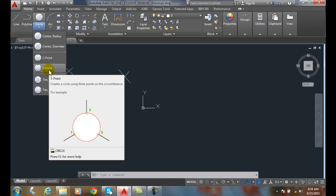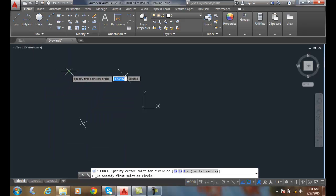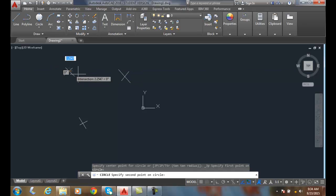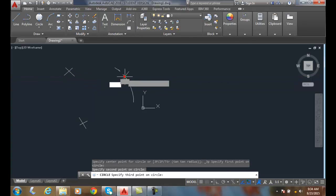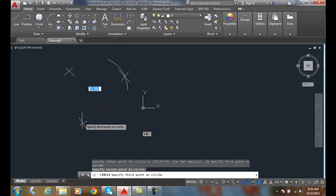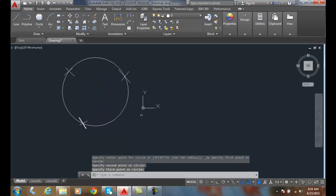So in the three-point option, I can pick. It'll ask me for the first point. I'm going to just hover around an object snap on the circle. I can pick in any order. It doesn't matter what direction I go. I can pick a second point and I can pick a third point. And now it builds a circle through those three points.